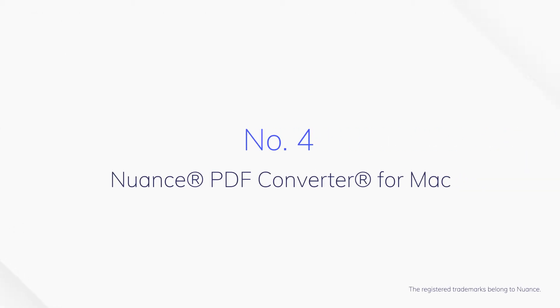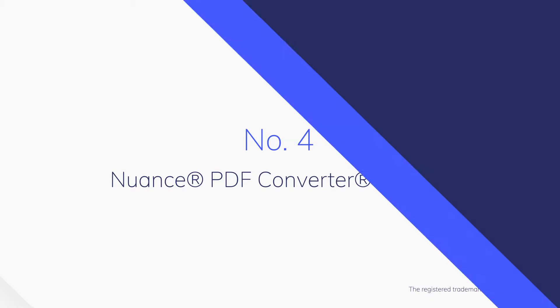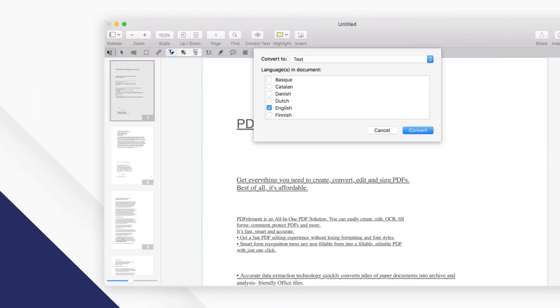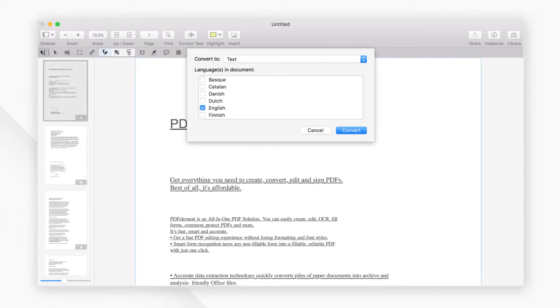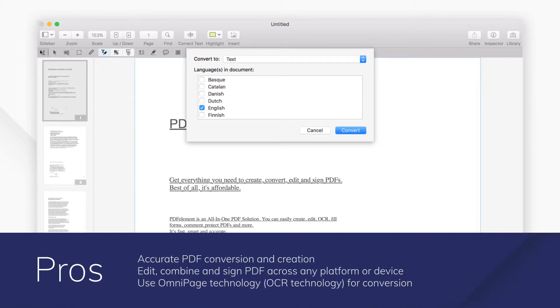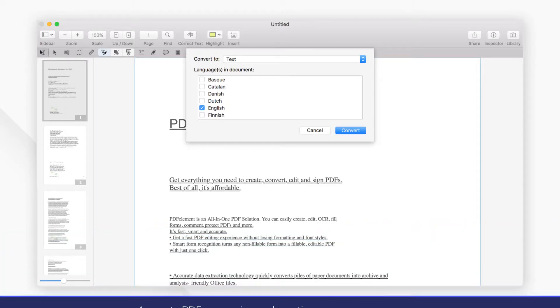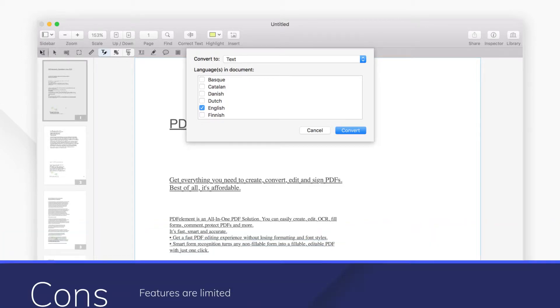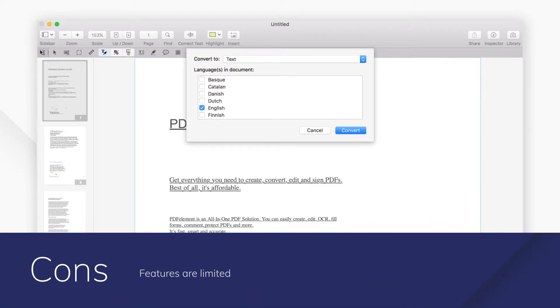Number 4. Nuance PDF Converter for Mac. Nuance Power PDF Standard for Mac offers effortless file conversion tools on Mac. You can enjoy quick and accurate conversion of documents from Word and other file formats to PDF and vice versa.